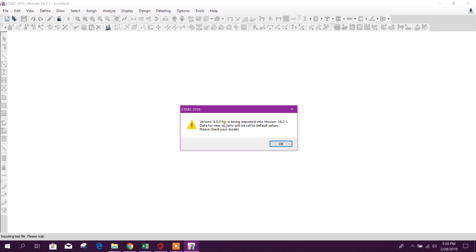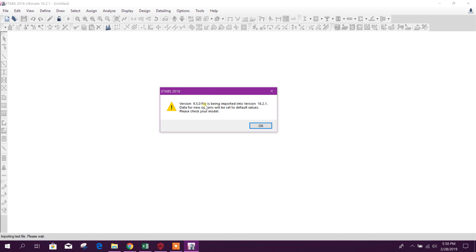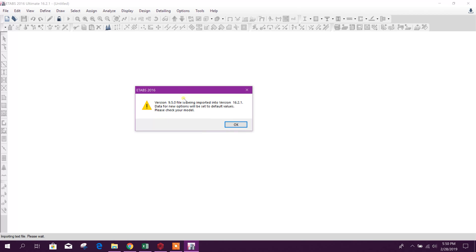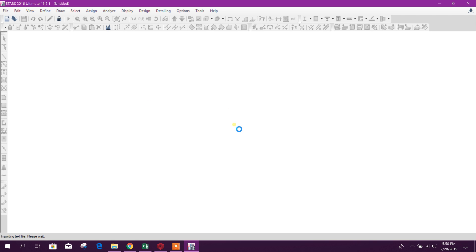This is version 9.5.0, E2K generated by Prota, that is imported into version 16.2.1. Click on okay.